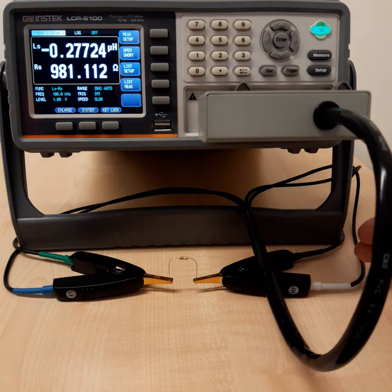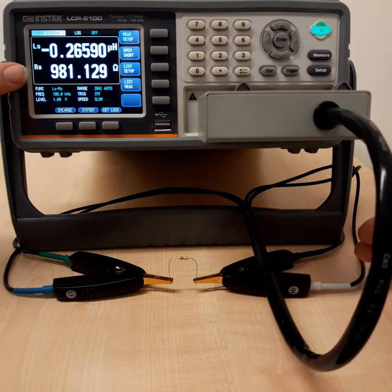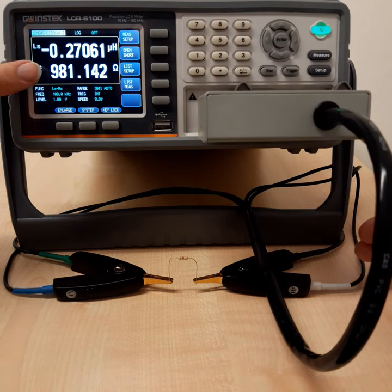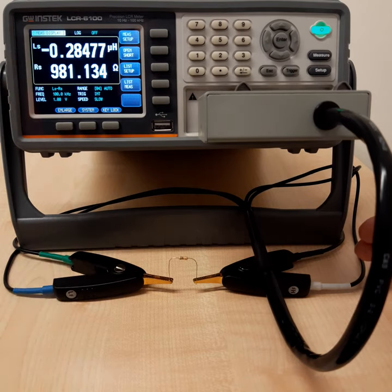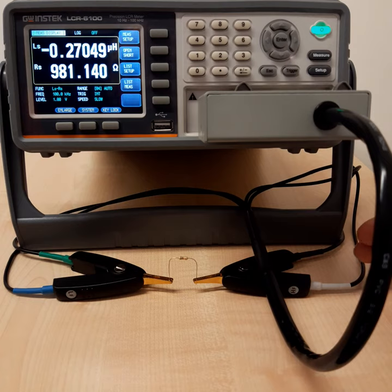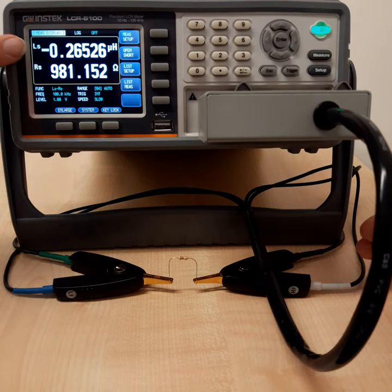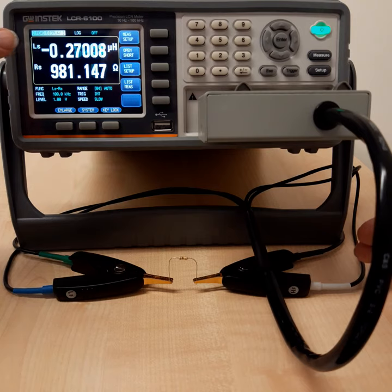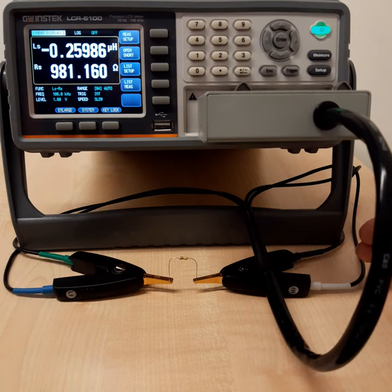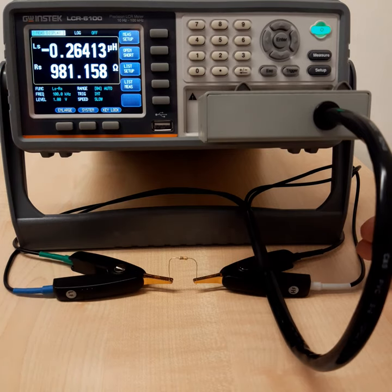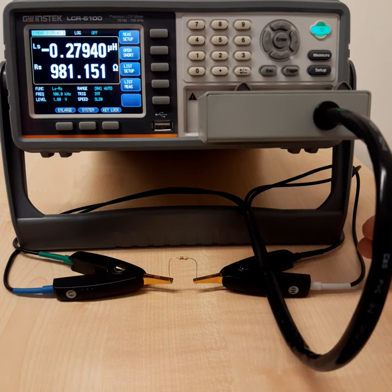And that's why we are measuring approximately a thousand ohm, 980, one point something ohm. And again, we are measuring negative inductance, which means that our capacitor behaves more than a capacitor than some inductor.